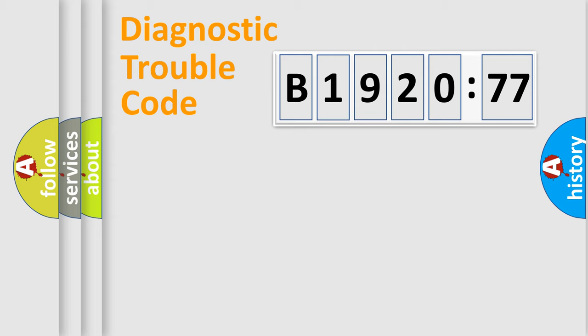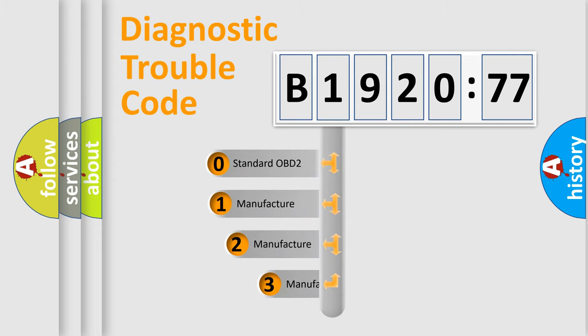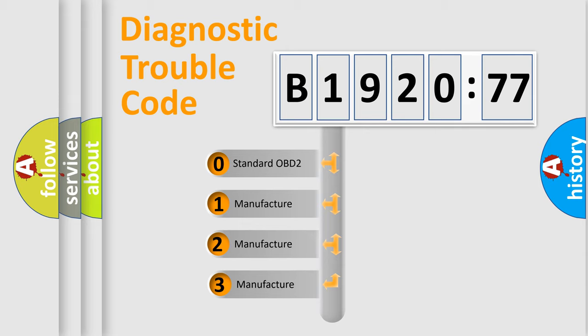Powertrain, Body, Chassis, and Network. This distribution is defined in the first character code.